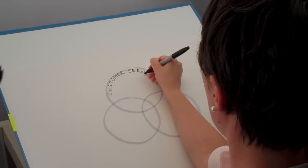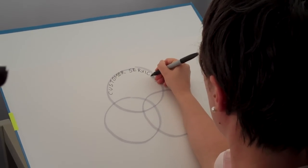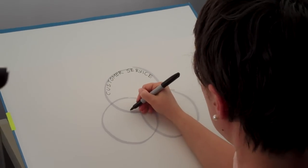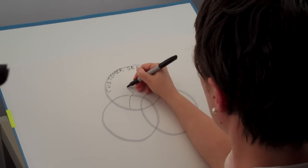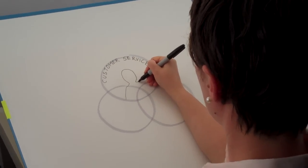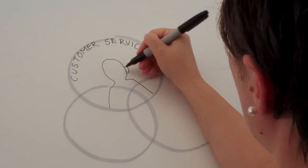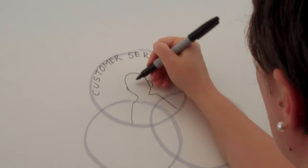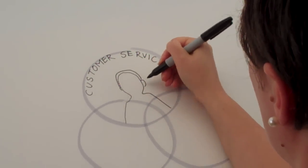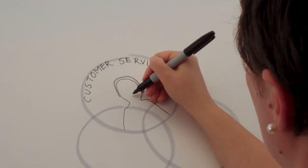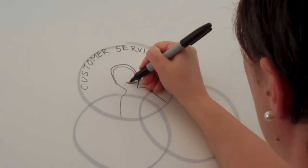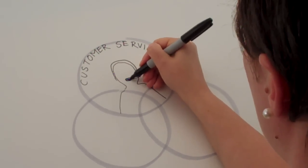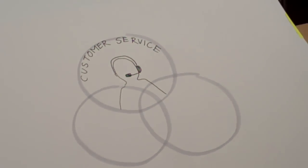Next, you're going to draw the customer service guy. I'm going to keep his face blank. Is that all right? Just consistent the way we're doing it? Mm-hmm.